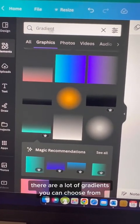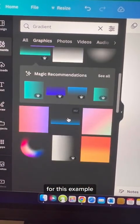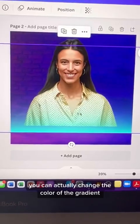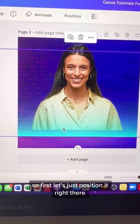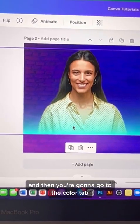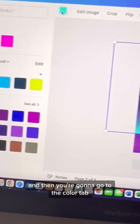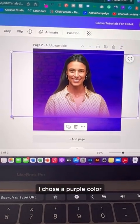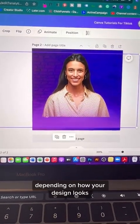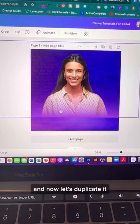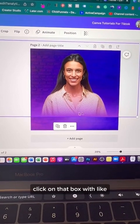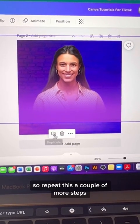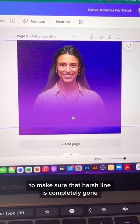There are a lot of gradients to choose from — pro versions and free versions. I'm just going to choose this one. When you bring in your gradient, you can change its color. First position it, then go to the color tab and choose whatever color you like. Because my background is purple, I chose a purple color. Scale it up or down depending on how your design looks, then duplicate it by clicking the box with the plus sign. As you duplicate it, you can see how it blends in — repeat this a couple more steps to make sure that harsh line is completely gone.